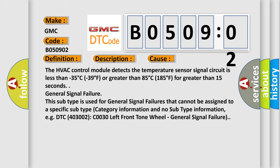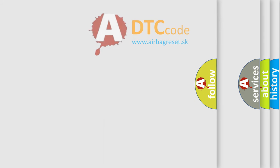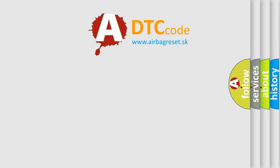General signal failure. This subtype is used for general signal failures that cannot be assigned to a specific subtype category information and no subtype information, e.g., DTC C0030 left front tone wheel general signal failure. The airbag reset website aims to provide information in 52 languages.